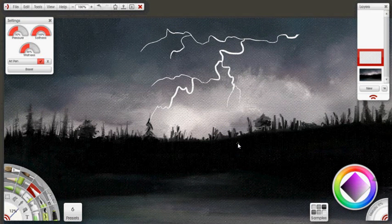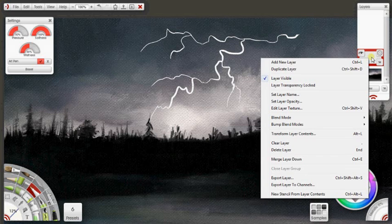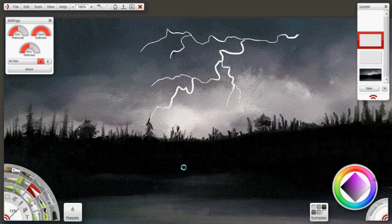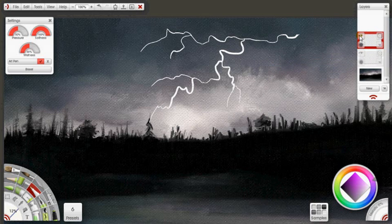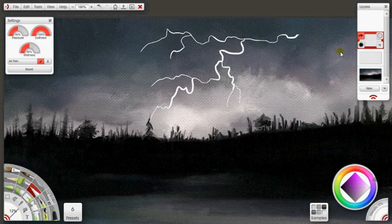Now, what I'm going to do is duplicate my layer. To do that, I'm going to right click on my layer, select duplicate. So I've just duplicated that layer. I'm going to hide my top layer.